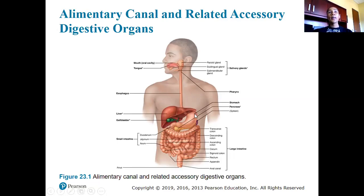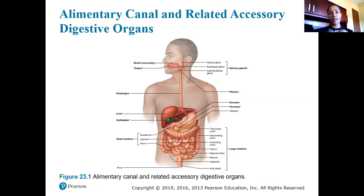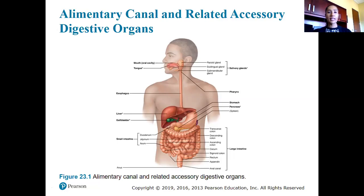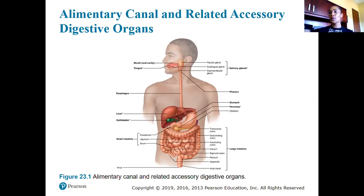The major organs of the digestive system are those structures that food and liquid actually come in contact with — that was an easy way for me to remember the difference between major organs and accessory organs. Does food come in contact with my mouth? Yes. My stomach? Yes. The liver? No — so the liver is an accessory structure.